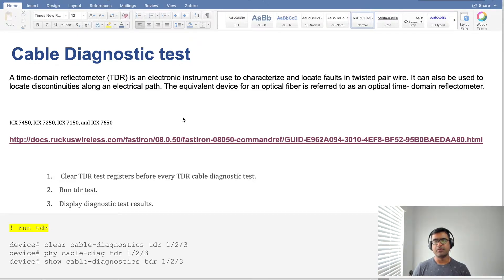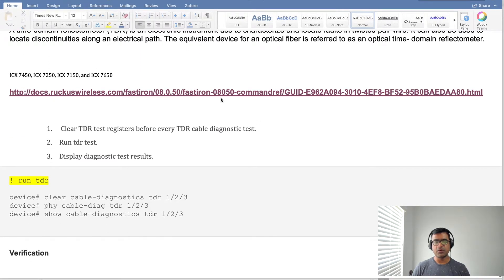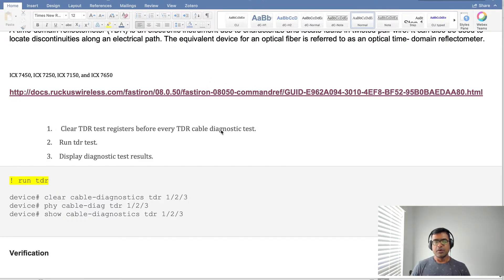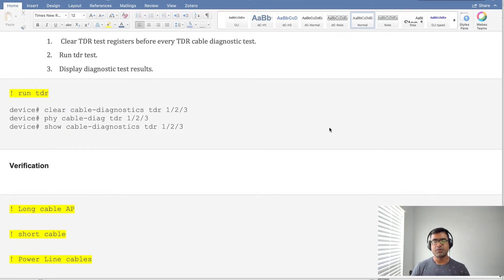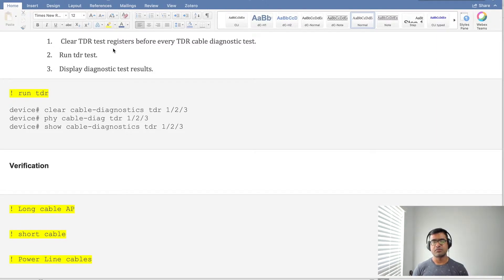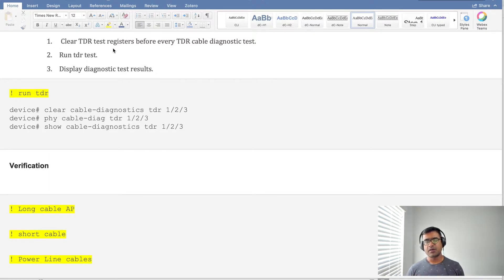Here is a link if you are interested what switch I'm using. I'm using ICX 7250 and here's the link for that configuration guide, it is from Ruckus Wireless. Whatever switch you have, you have to perform this TDR in three steps. The first is clear TDR test if there is any test already running before you start.